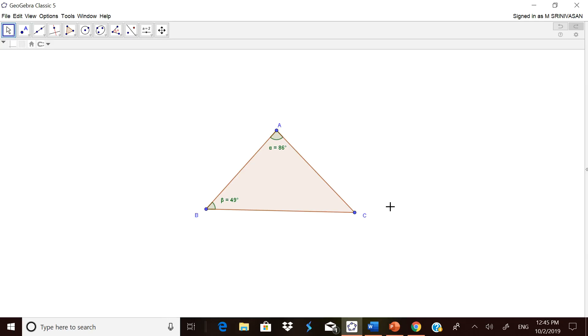Hello, welcome back friends. In the WhatsApp group, I just saw one query about how to copy the figures which we are drawing in GeoGebra and use them for question paper setting or in PowerPoint presentations. I want to show you the easiest way to do it.